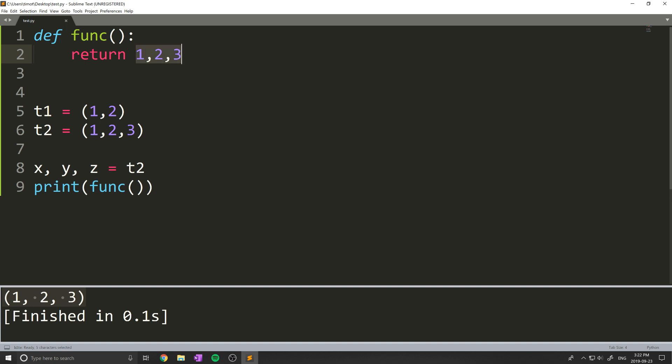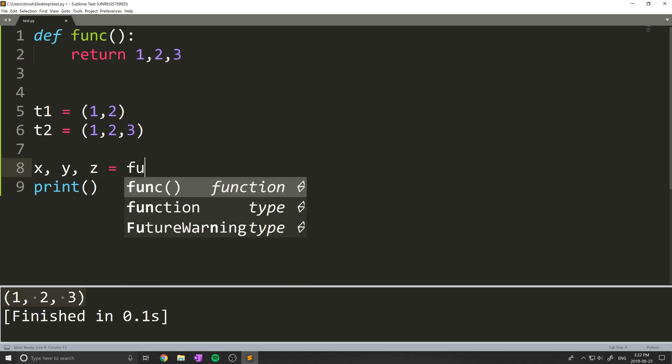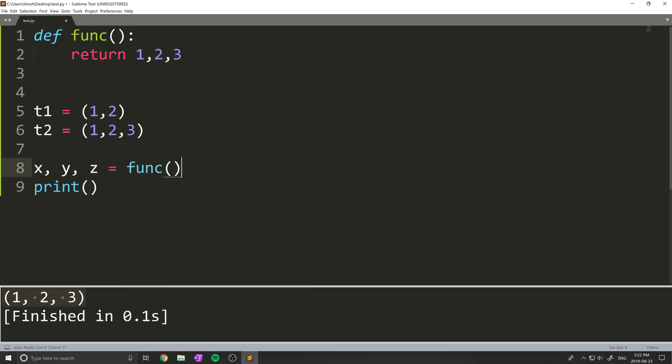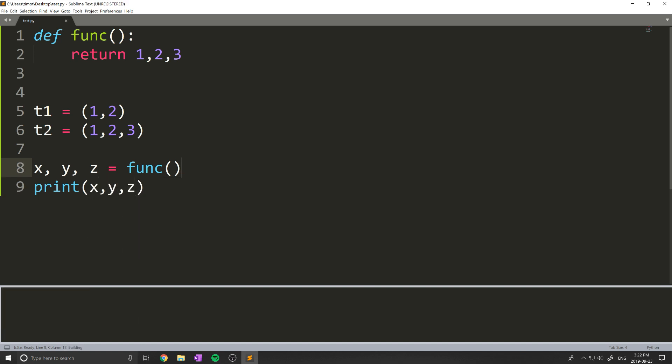So let's say we return three different things from a function. Well, if we want to decompose that, what I can do is now say x, y, z equals funk like that. And then again, I can print out x, y, z like so, and we get 123.